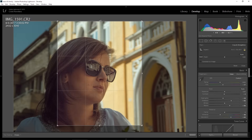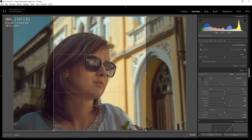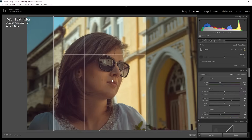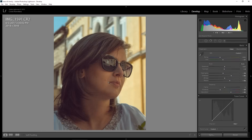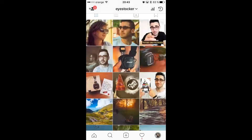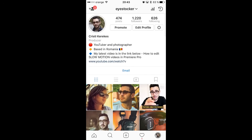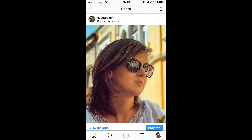Then I can easily make the crop bigger by dragging one of these points, reposition the crop, hit enter and there you go. You export the file, transfer it to your phone, and this is how it looks like on Instagram.